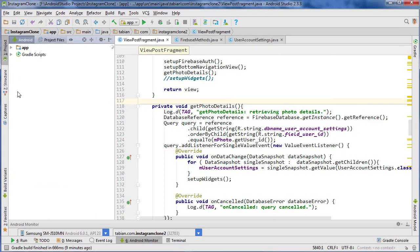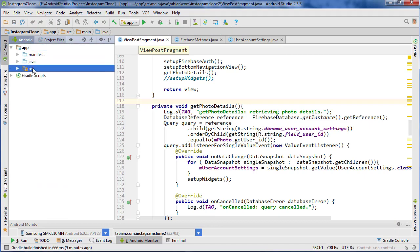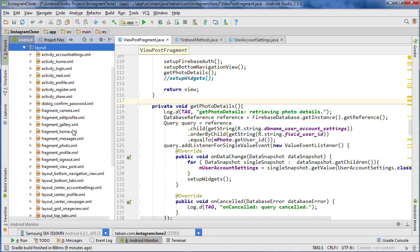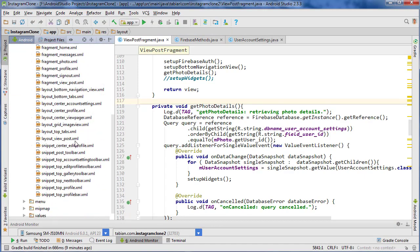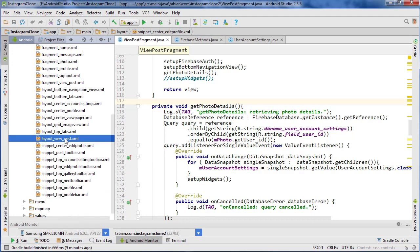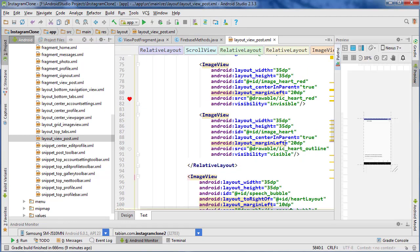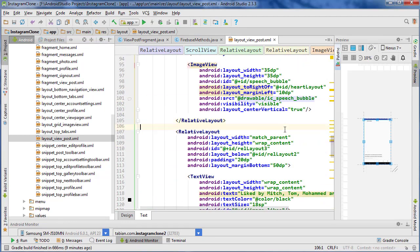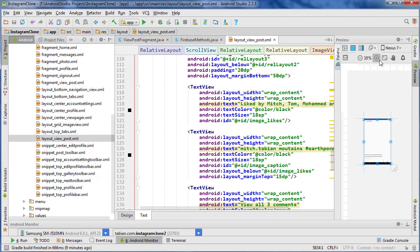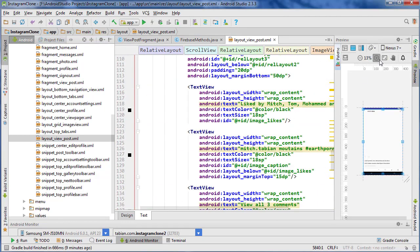So let's go into project pane and go and fix that layout first of all. So we're going to go into layout view post and we're just going to scroll down and zoom this in a little bit to this relative layout right here.